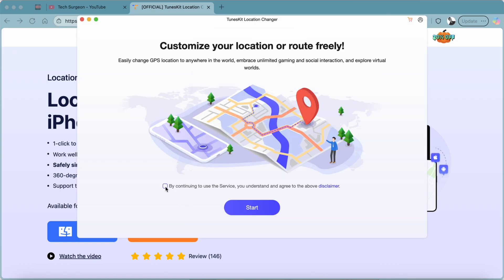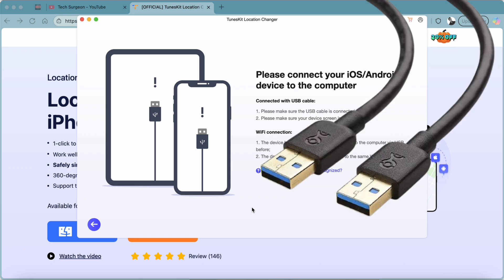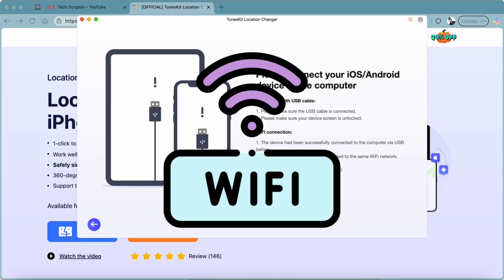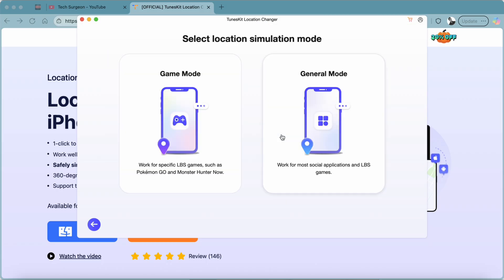When you open the app, you have to allow Bluetooth access, accept the disclaimer and terms and conditions, then tap Start. Next, connect your iOS or Android device to your computer using a USB cable and make sure they are on the same Wi-Fi connection. The app detected my iPhone 14 Plus, so I'll trust the computer on my iOS device and tap Next.